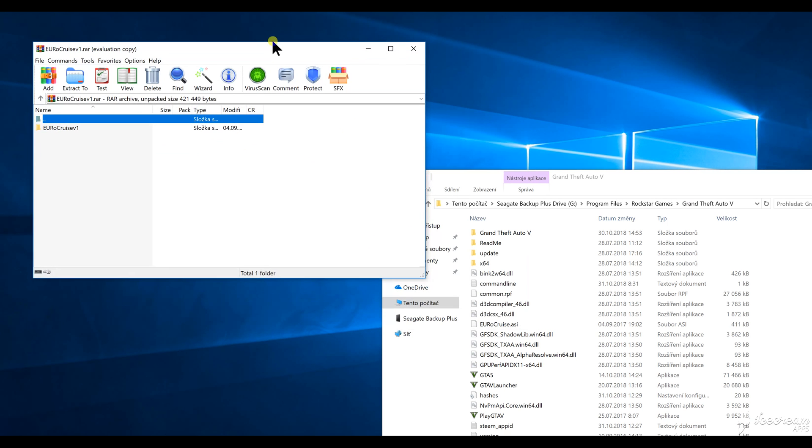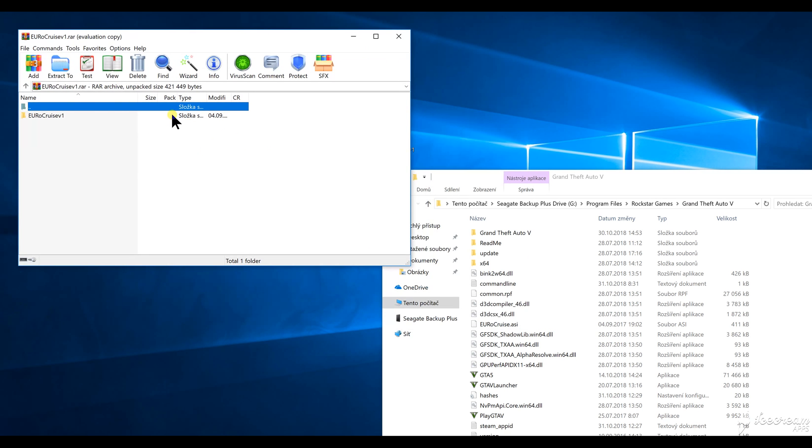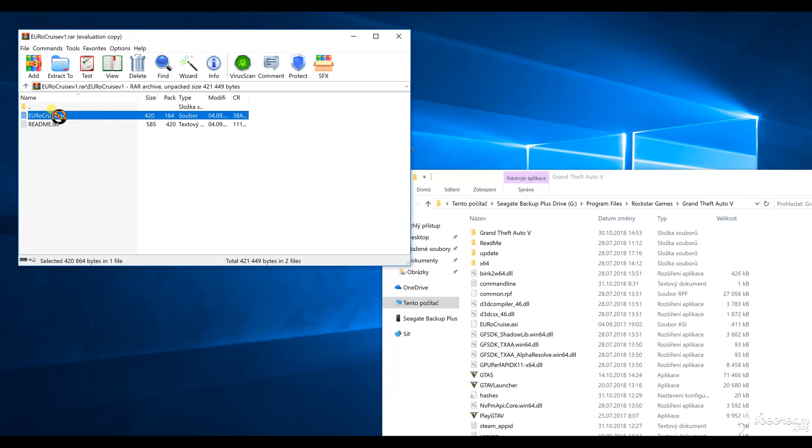In the WinRAR file you see one folder, so if you just open that you can see the erocruise .asi script. What you need to do is hold it with your left click on your mouse and then take it over and drop it in there.